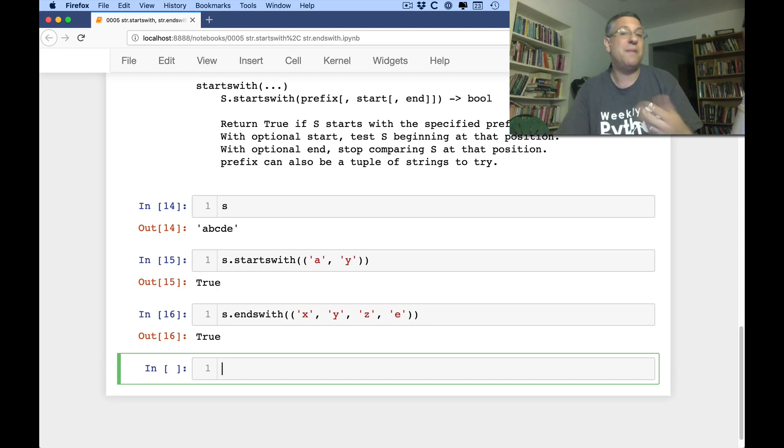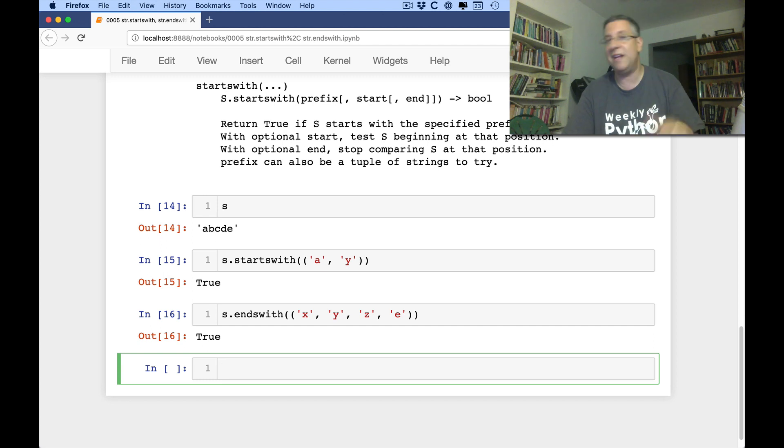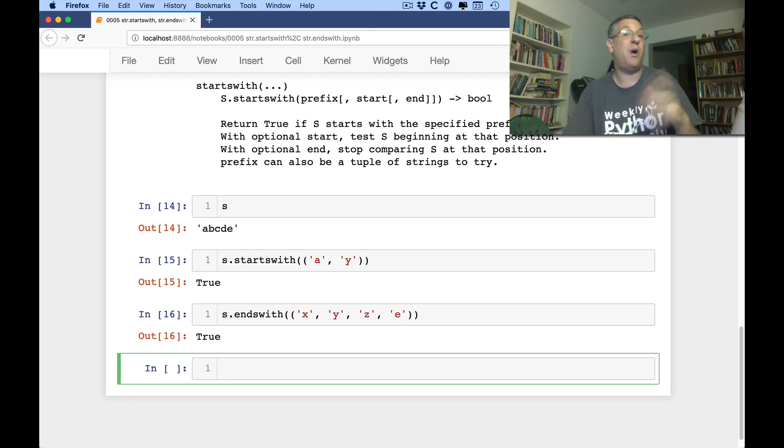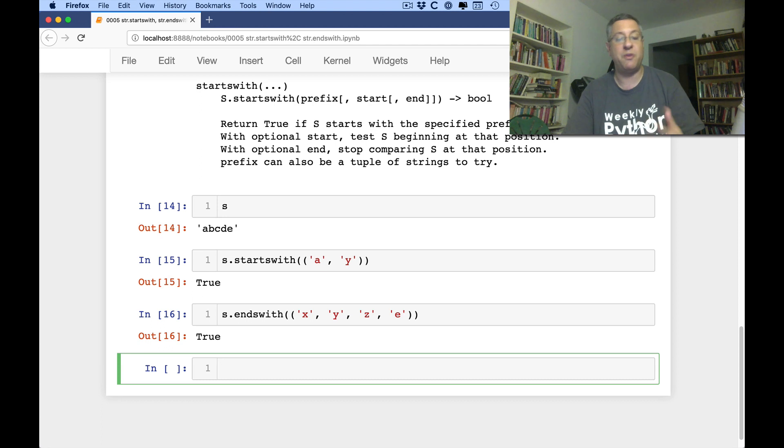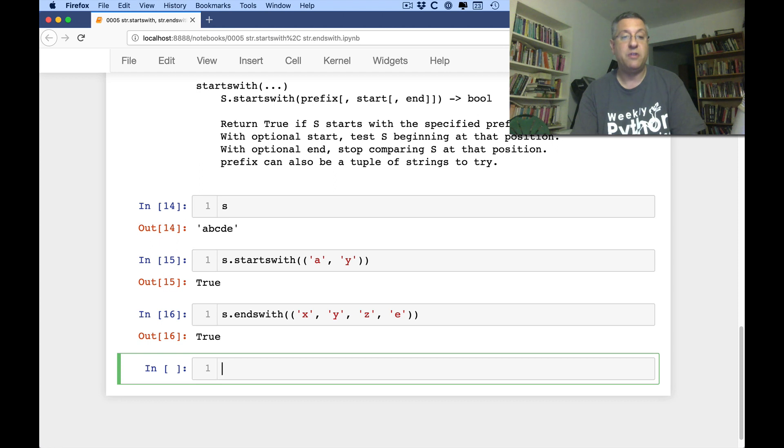And so sometimes people ask me if they need to use regular expressions in Python. And certainly regular expressions are great and powerful and useful and all that other good stuff. But often you can get away with just using starts with or ends with.